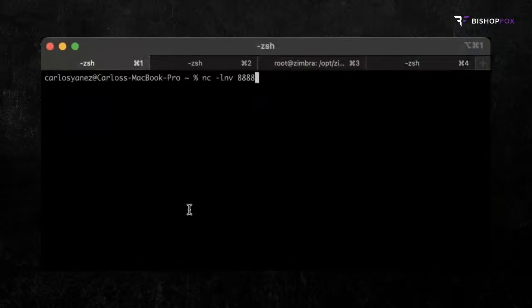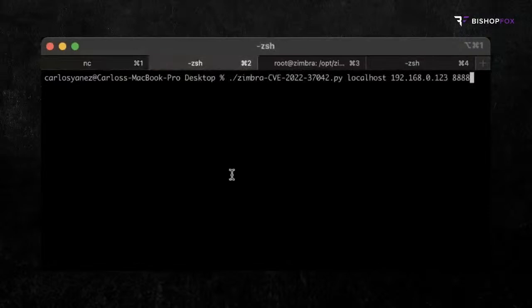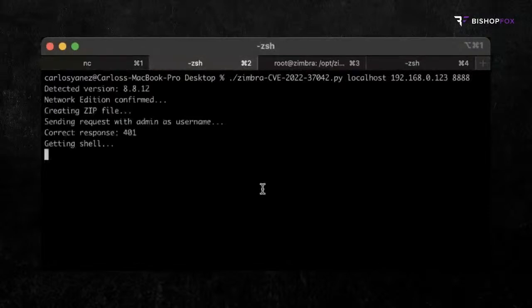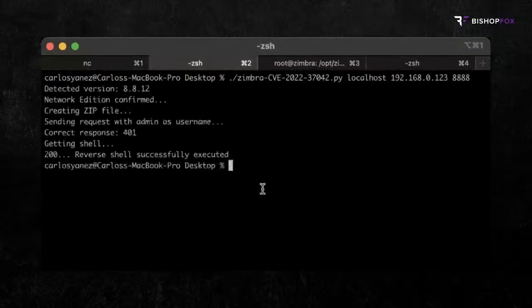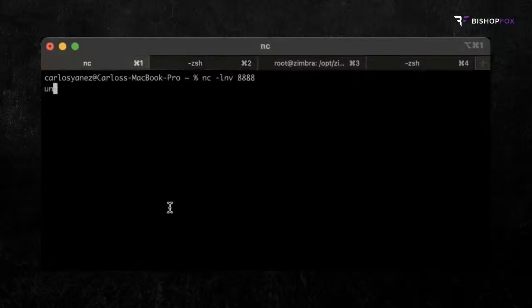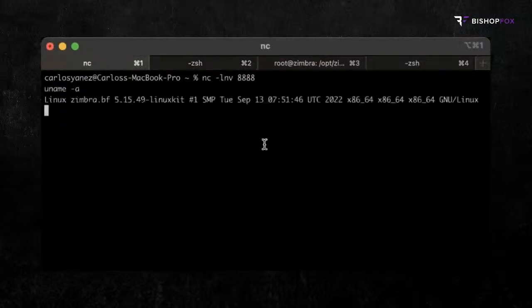We begin by starting the Netcat listener and then executing the exploit. A success message is displayed, and we can go back to the Netcat listener to confirm that we can execute commands. And there it is. This completes the demo.